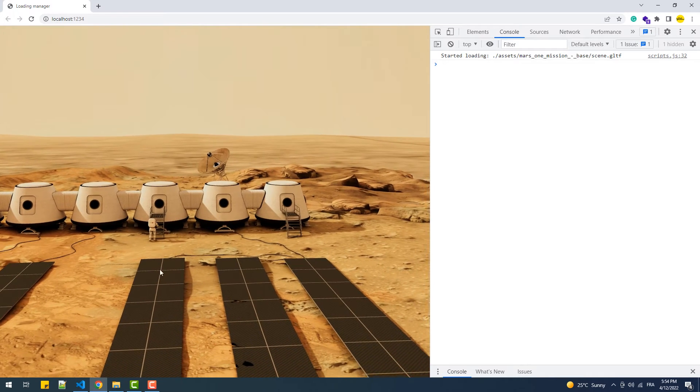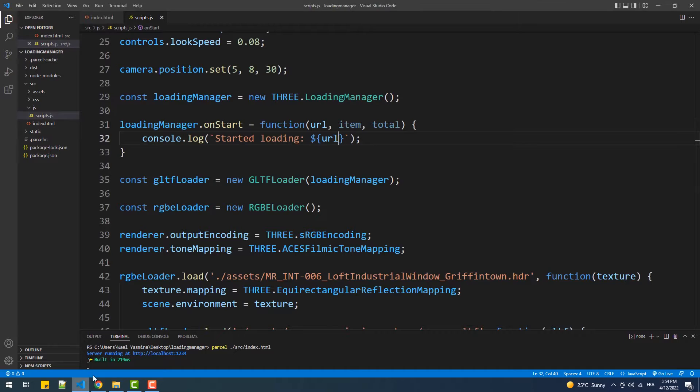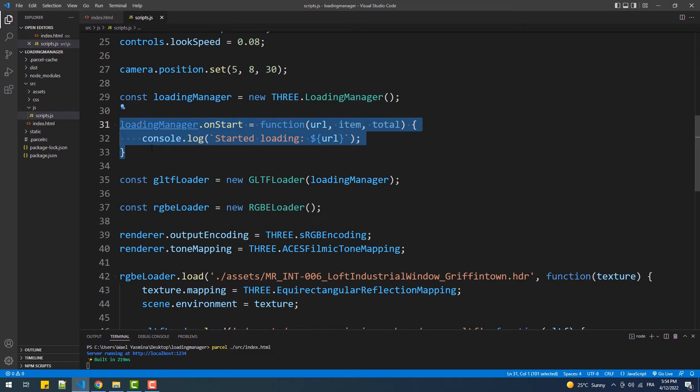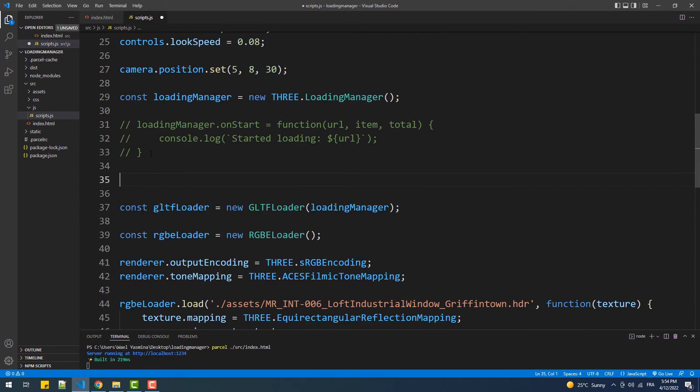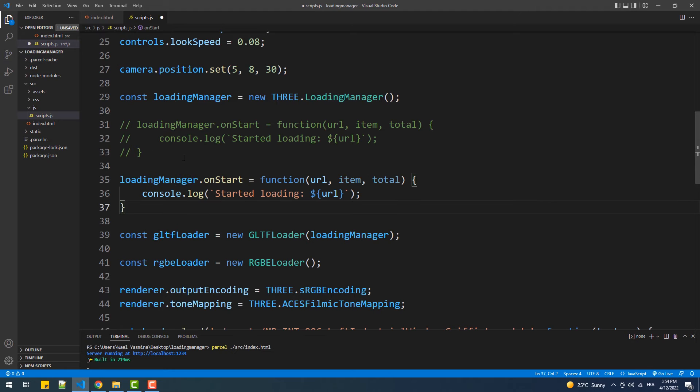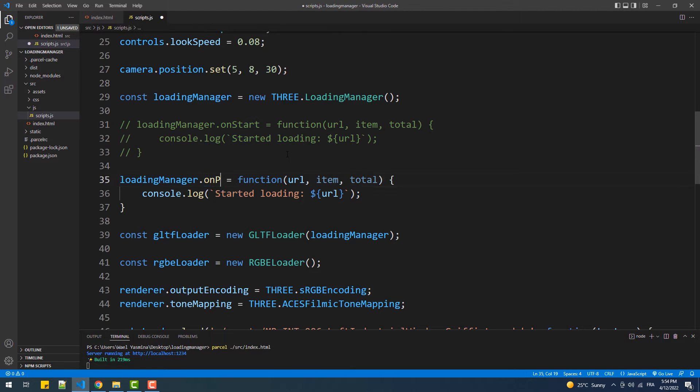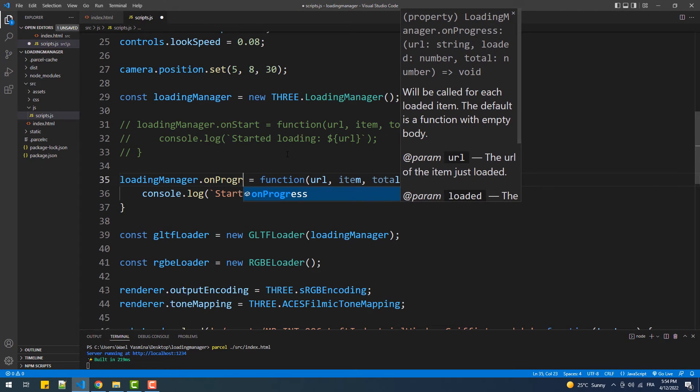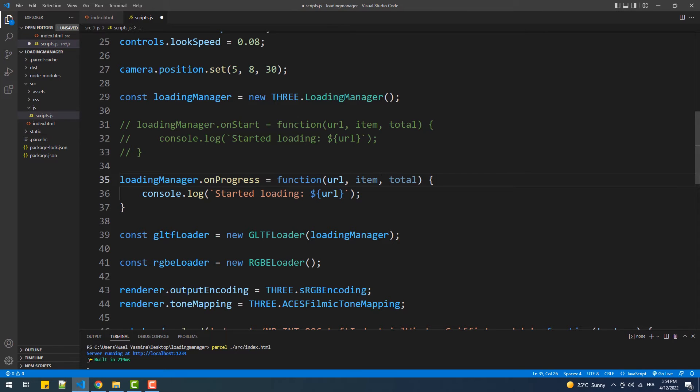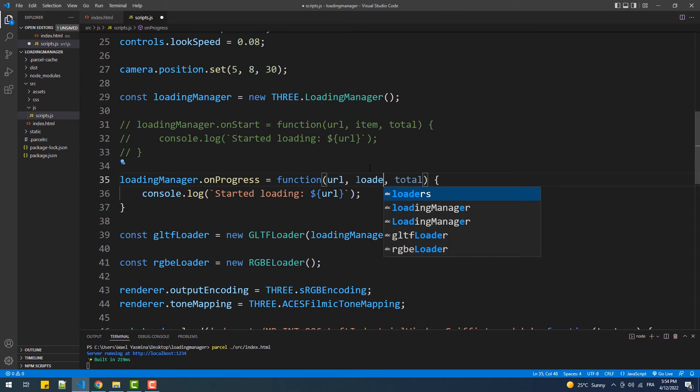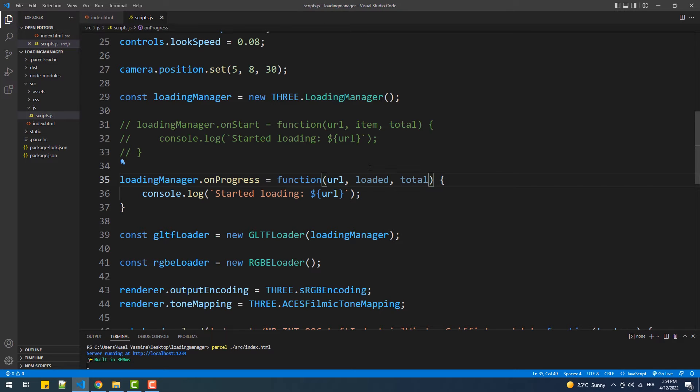The second method we have is onProgress and this one is called every time it starts loading one component of the model. Our model has 40 textures, the GLTF and the BIM file, so this should be called 42 times. The first argument of this function is the path of the loaded file, the second one is its index, and the third is the total number of files to be loaded.